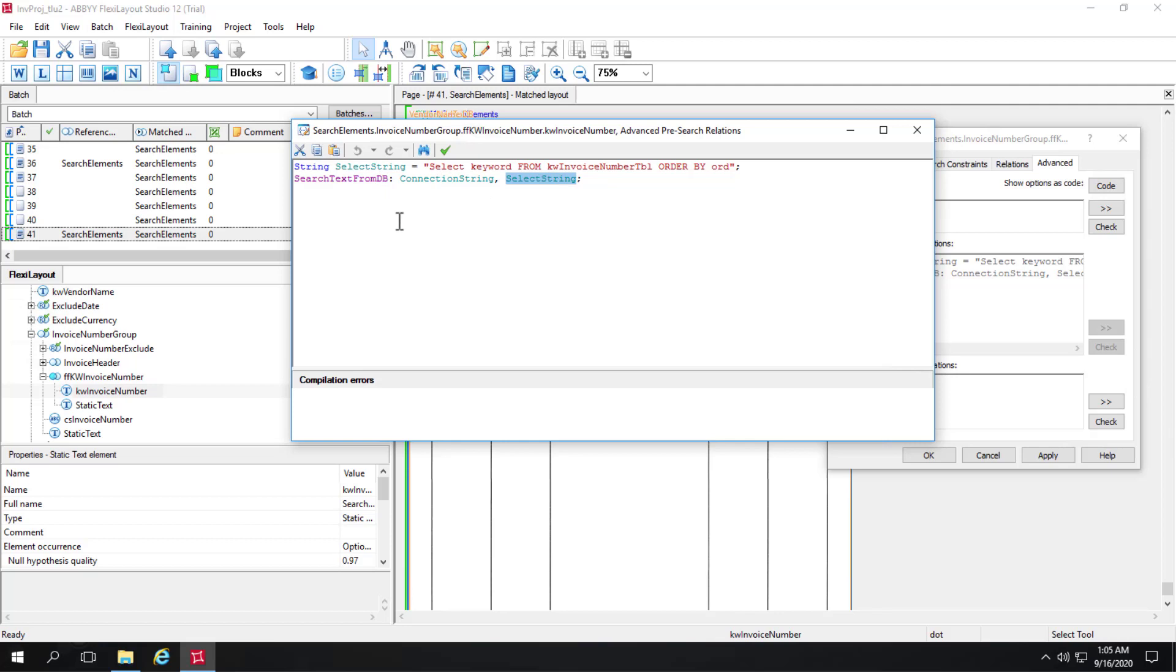So by moving this over to FlexiLayoutLanguage, I can simply change the connection string and that affects all the fields in my layout that refer to that database. So if I'm migrating from one environment to another, that's very simple to do.